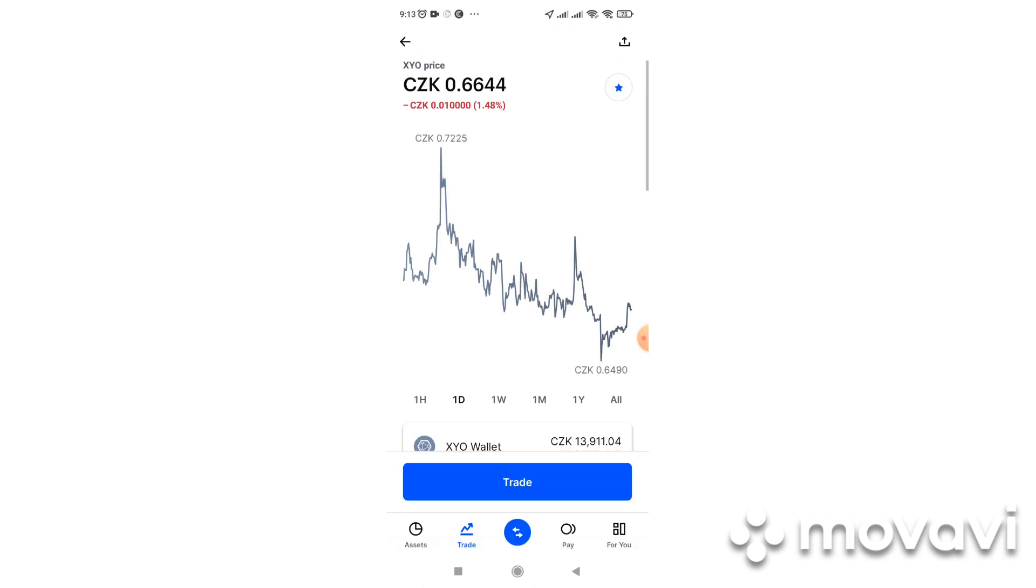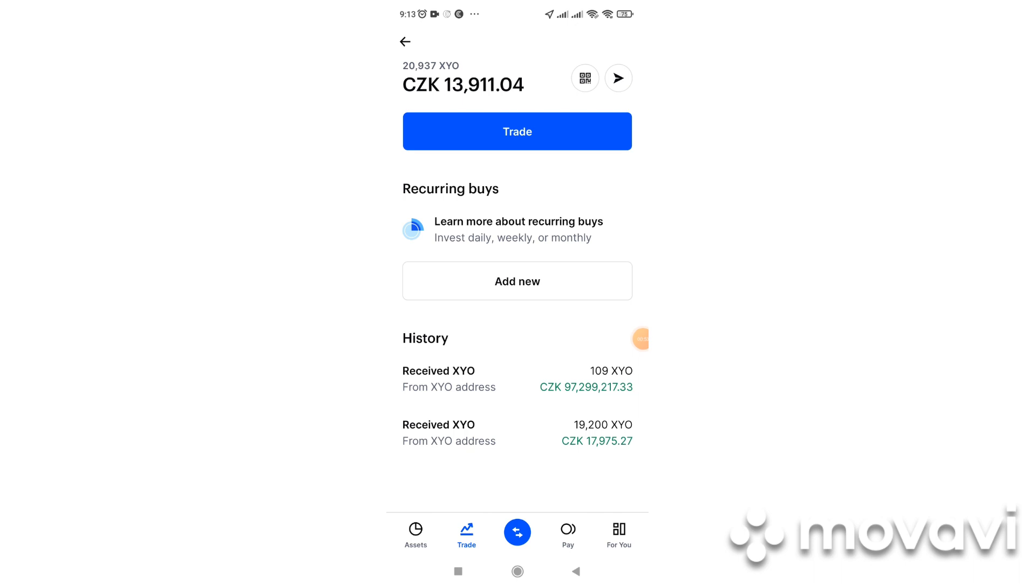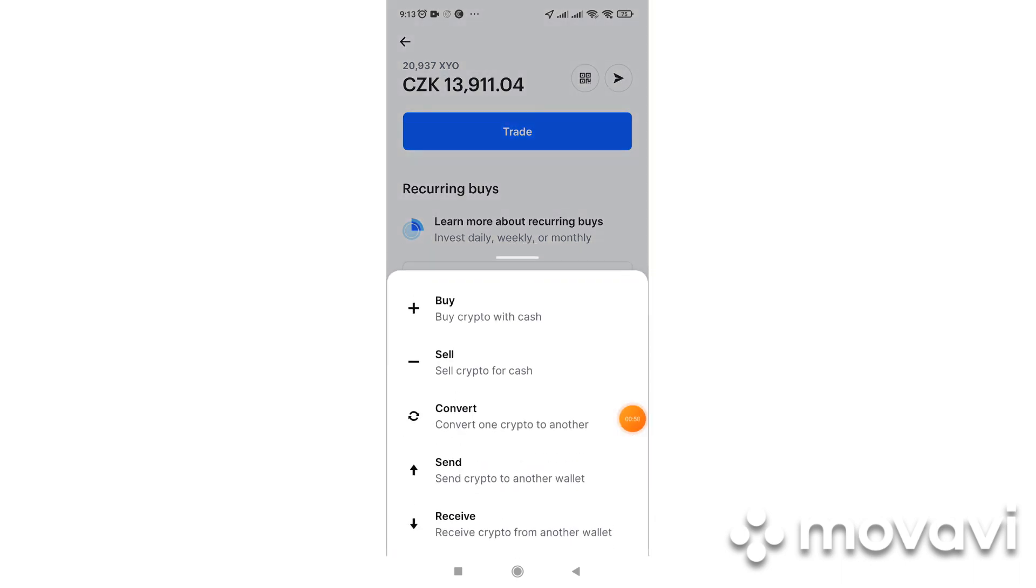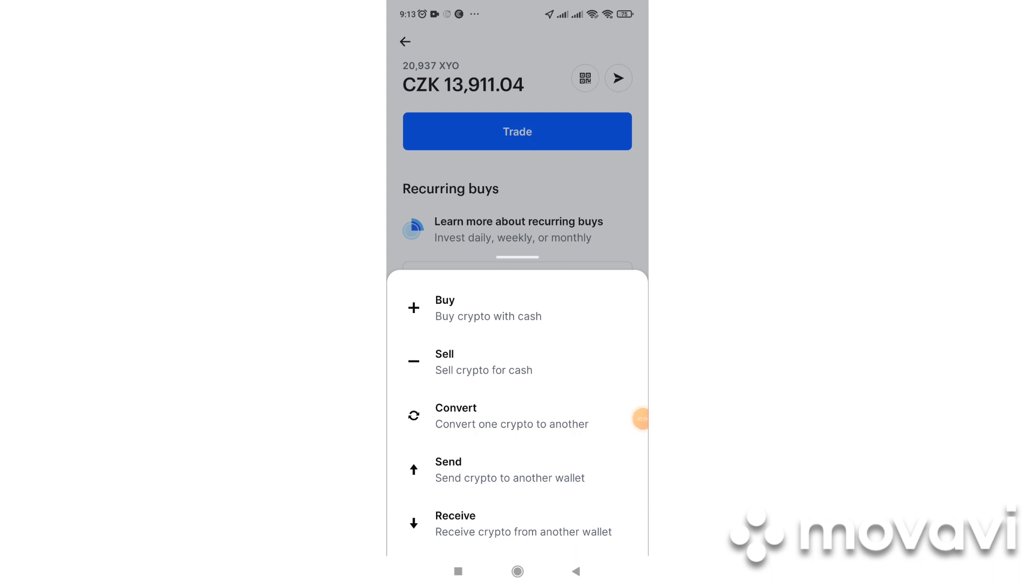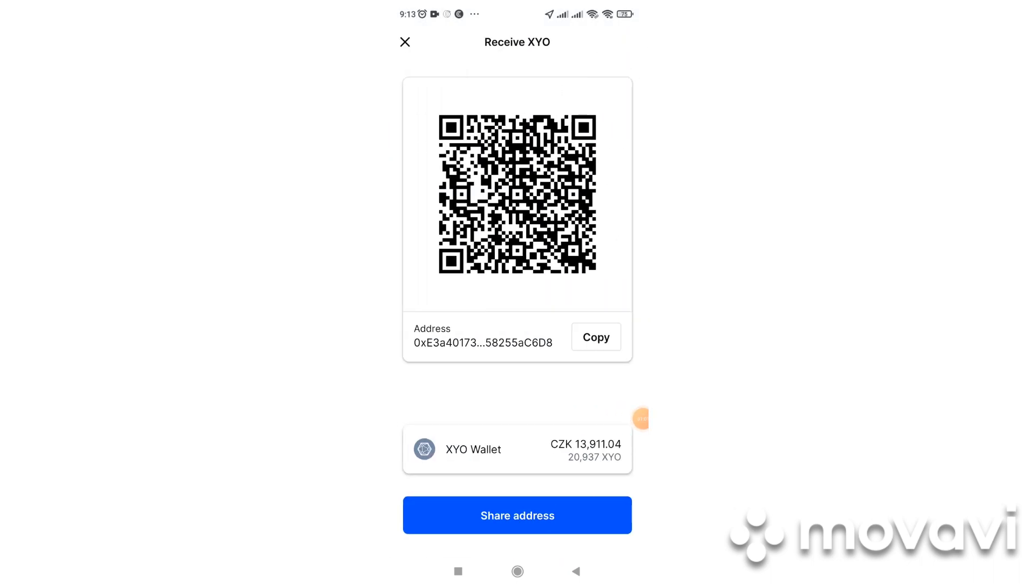And here is XYO wallet, so we will click on this and then here down, we will click on receive and here's the wallet address, so we will copy it.